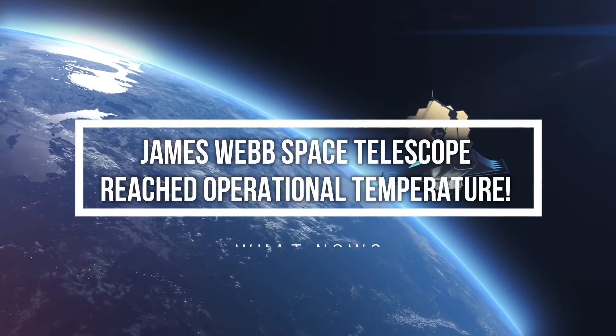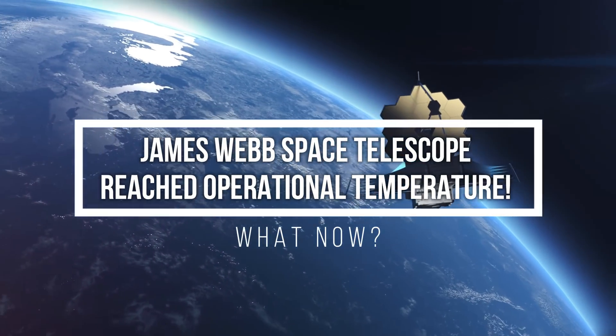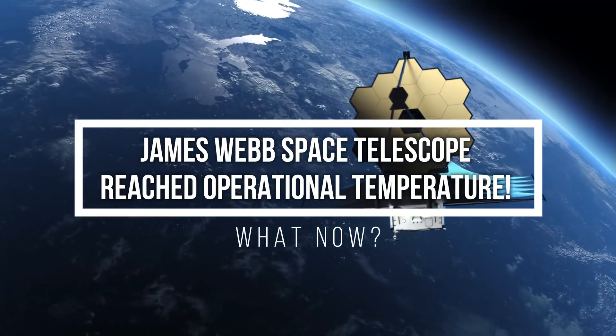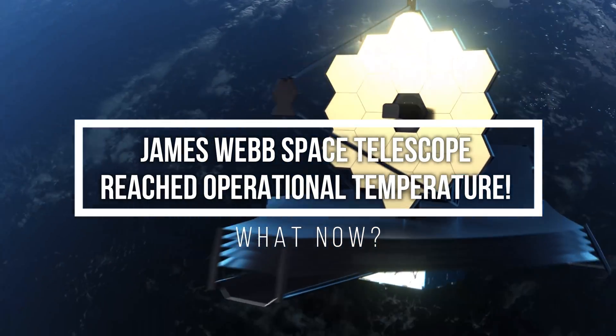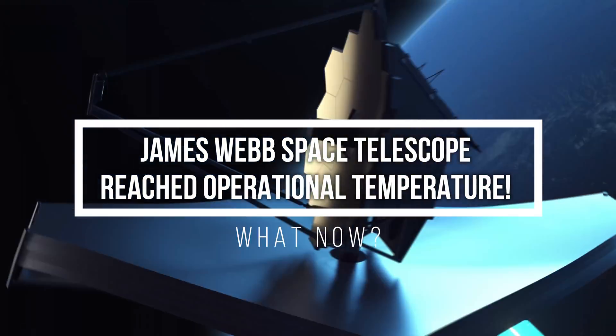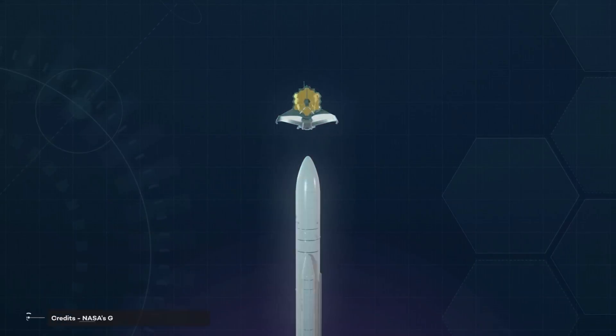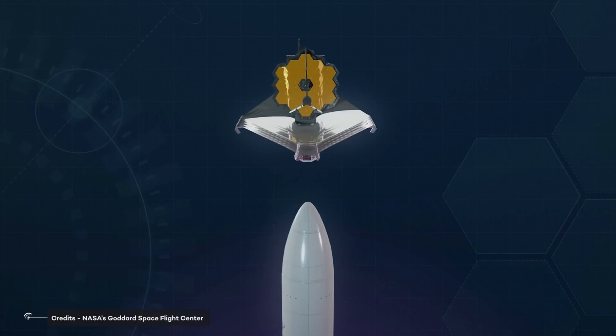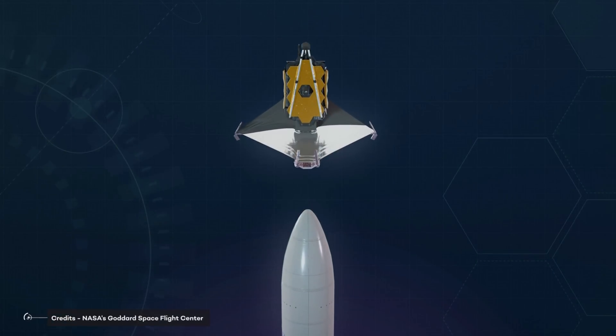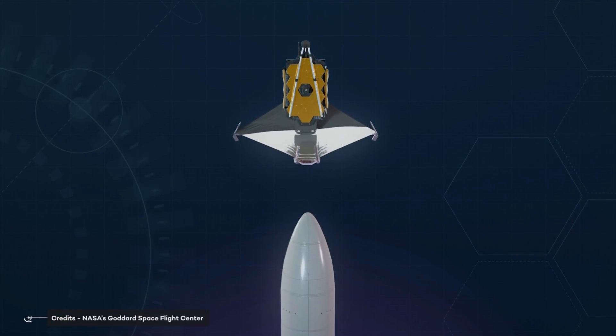James Webb Space Telescope reached operational temperature. What now? On December 25, 2021, something incredible happened.